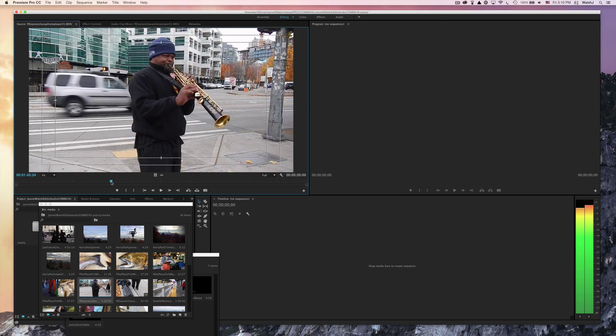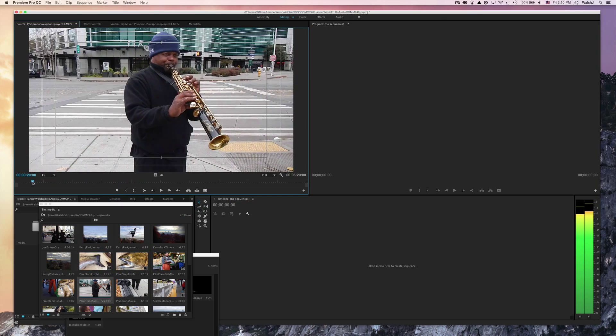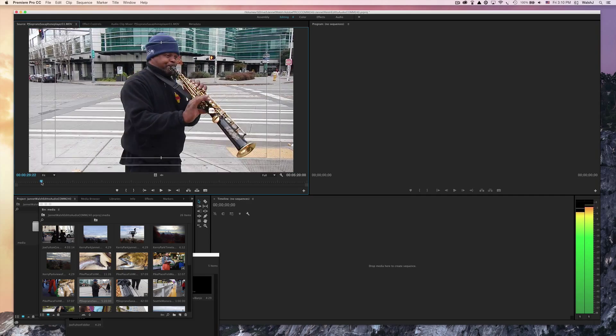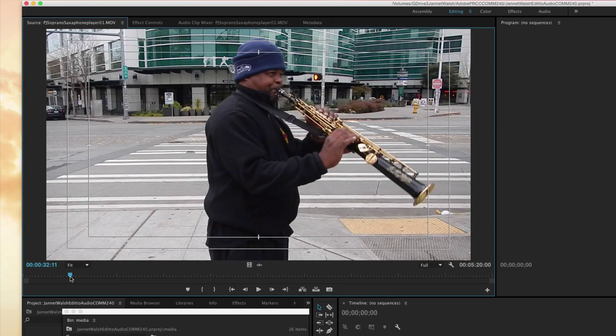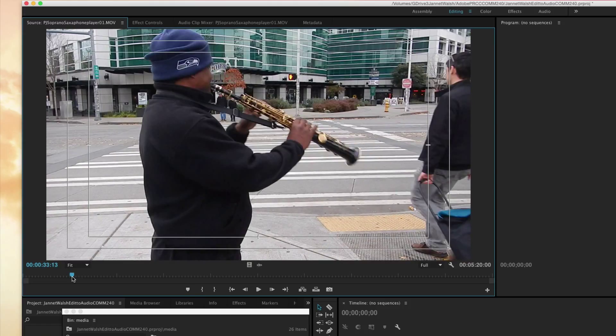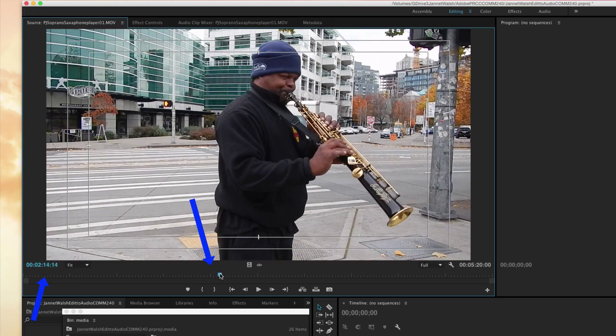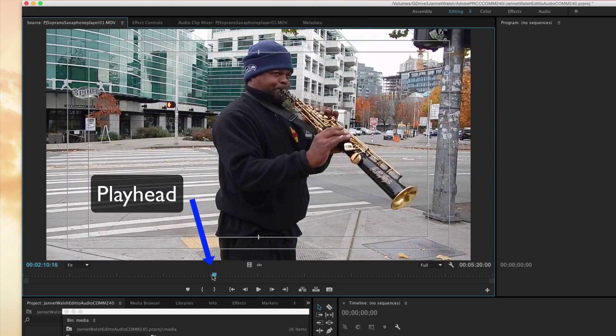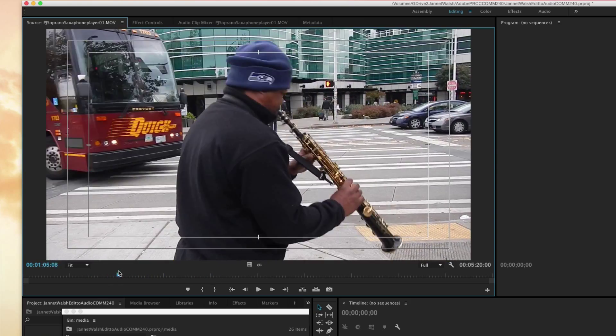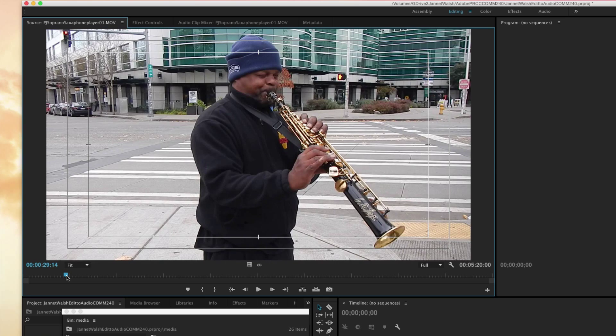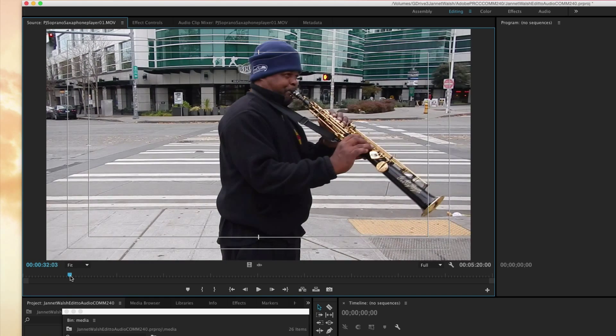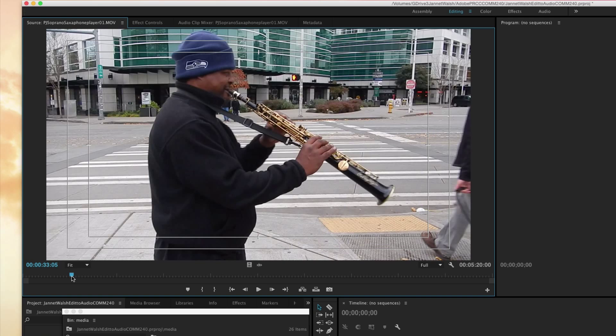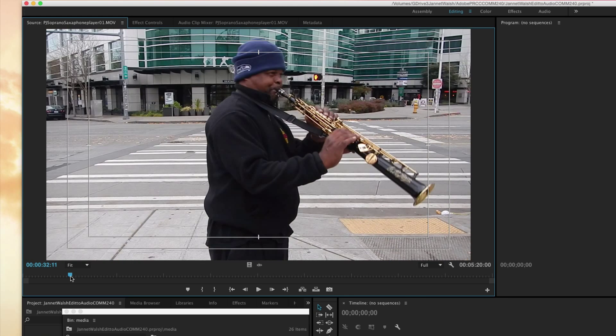Right now we want to find the in and out point. I've already looked at the video and I already know I want to find that in point somewhere around 33 seconds. This blue thing right here is called the playhead, so we're going to move the icon over here to about 33, let's see, we could even do 32.